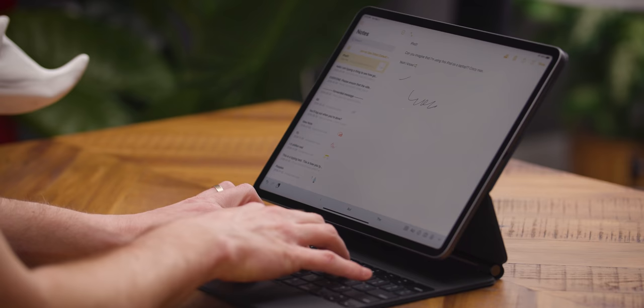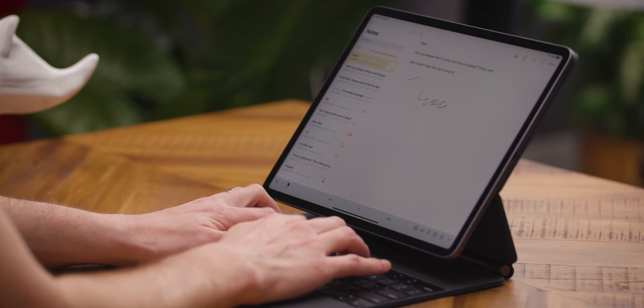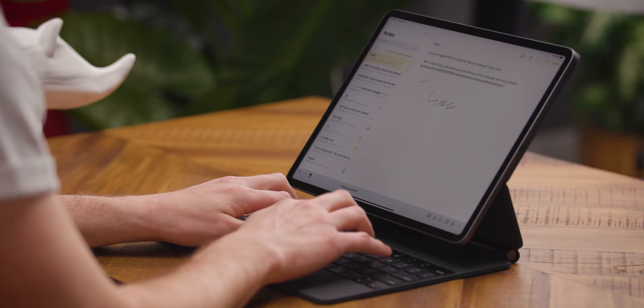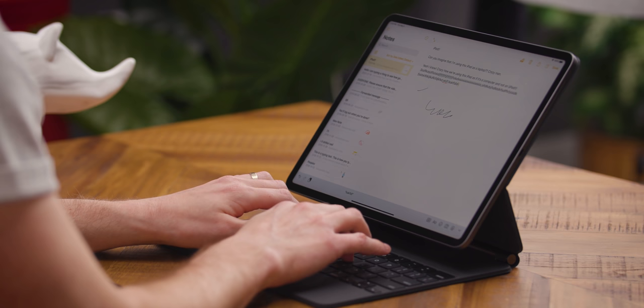I'm not going to lie. That's a keyboard. Crazy how we're using this iPad as if it's a computer and not an iPad. Oh, I feel like the travel is even less than I remember on similar magic keyboards, but maybe that's just my rose-colored glasses. I'm writing a little soliloquy here.